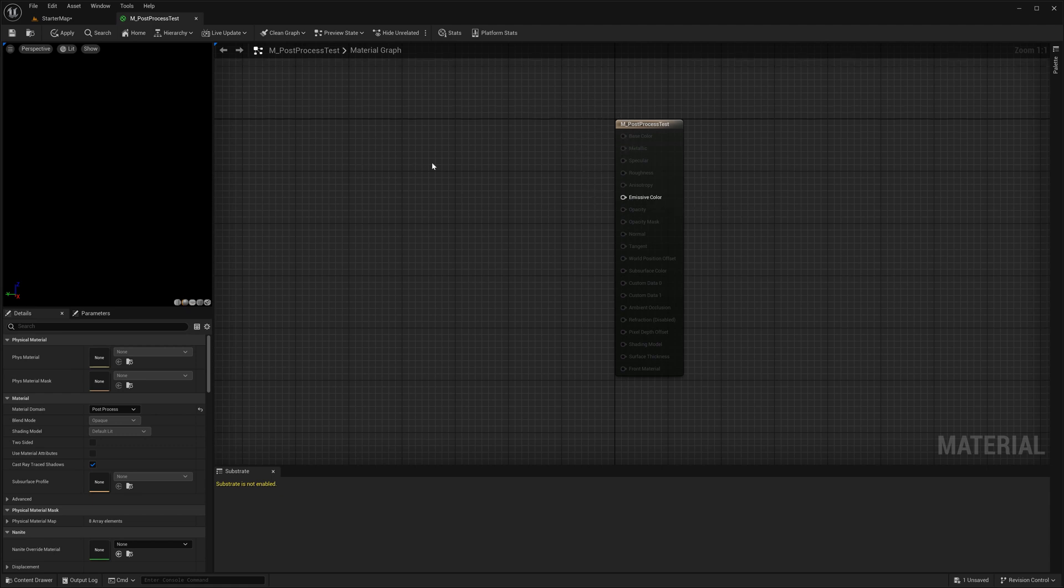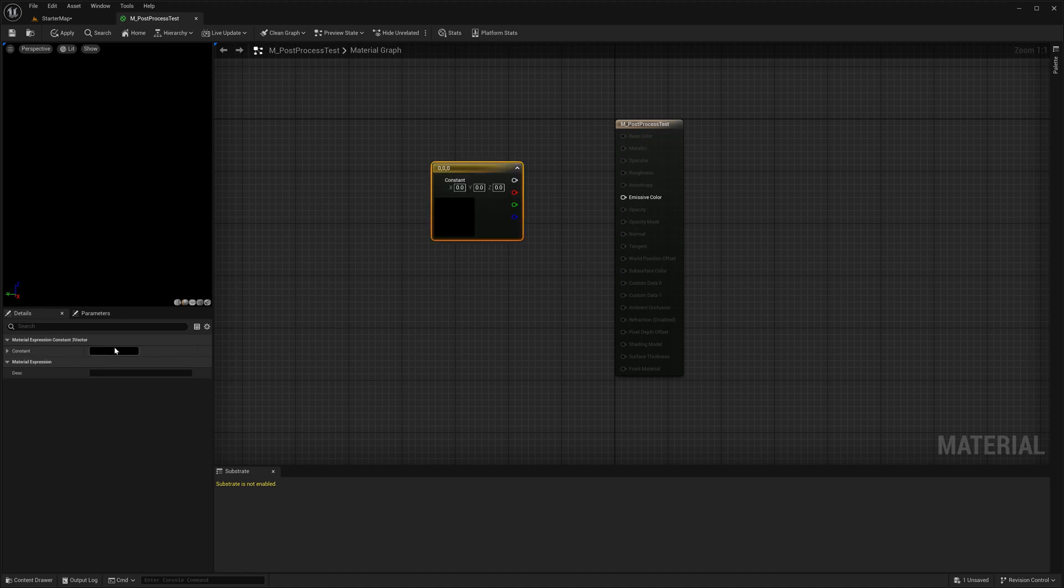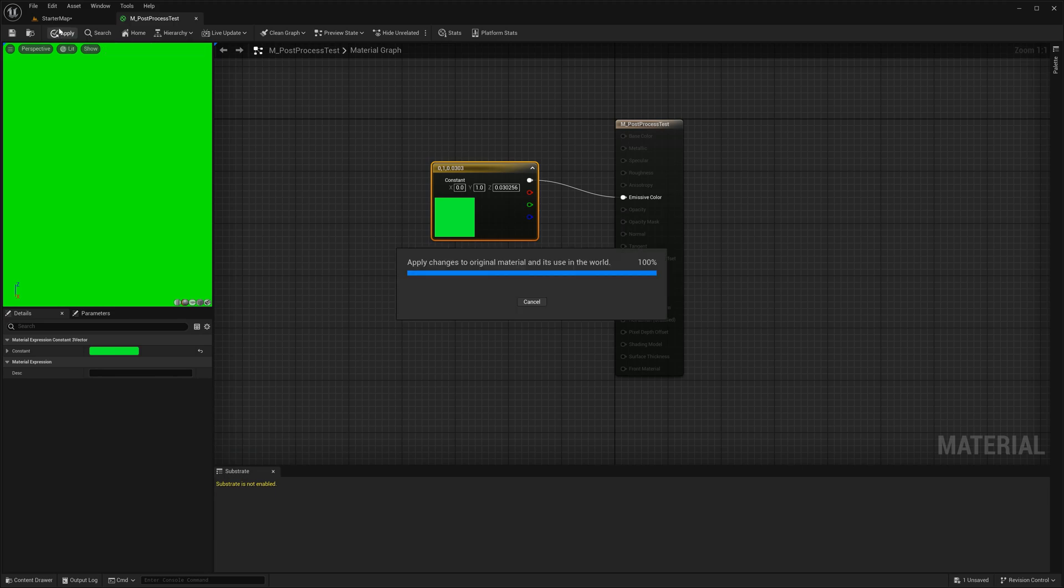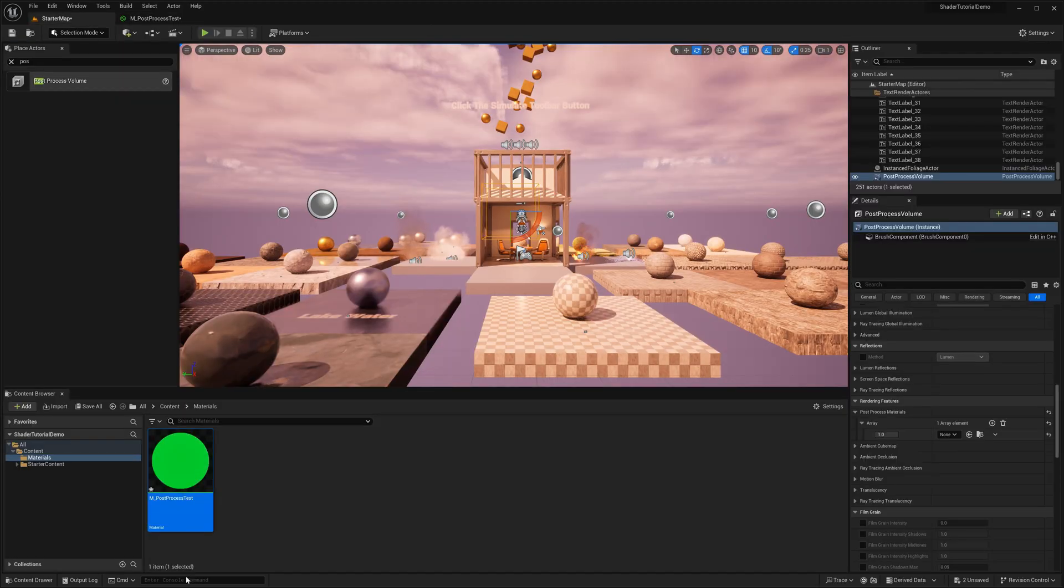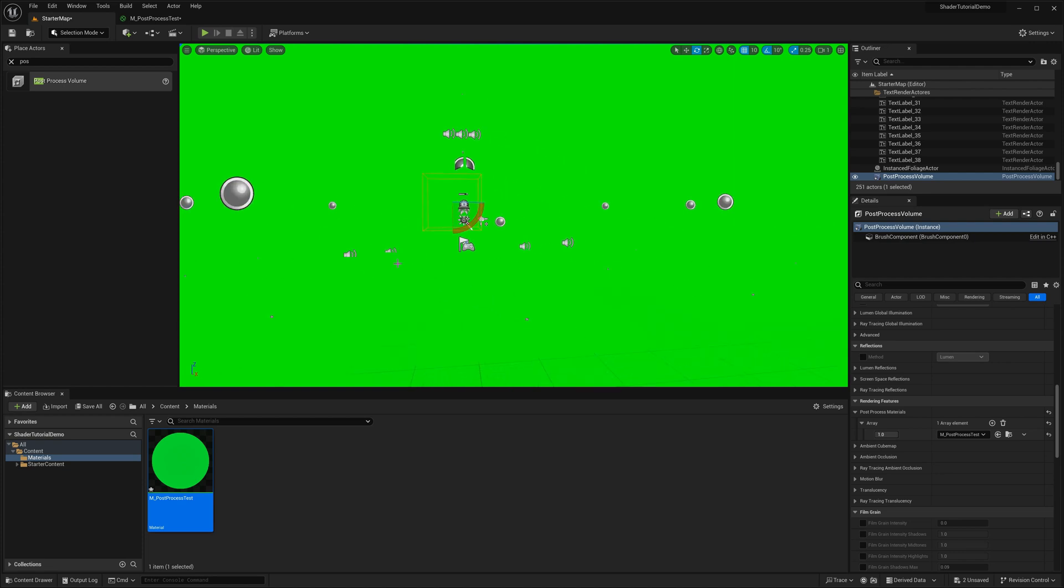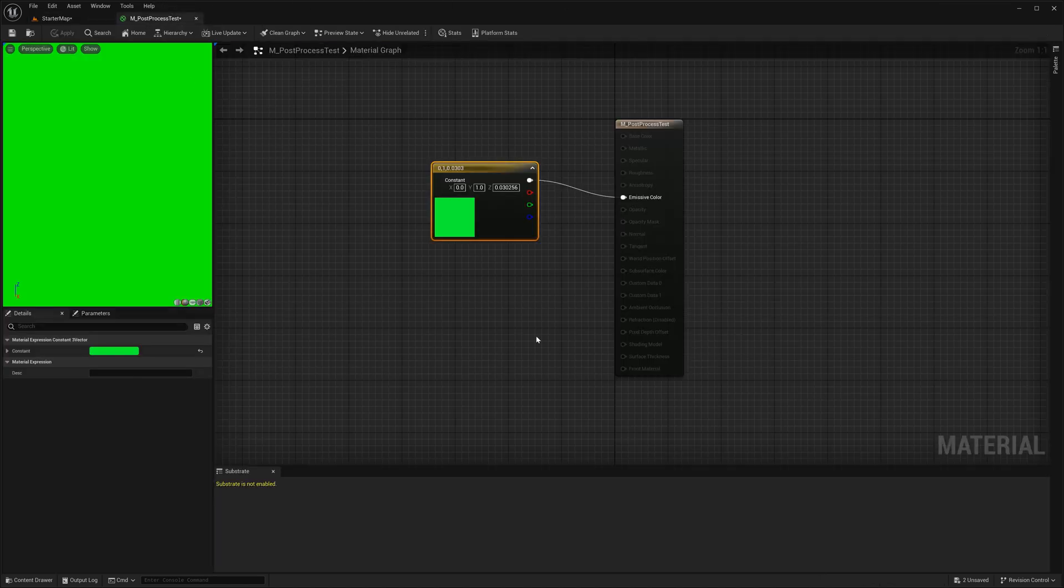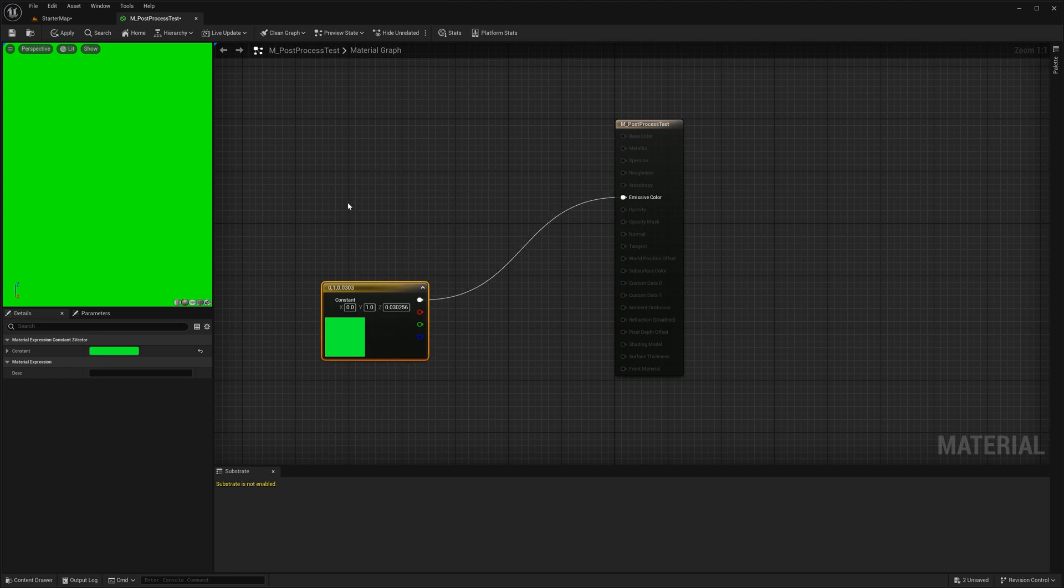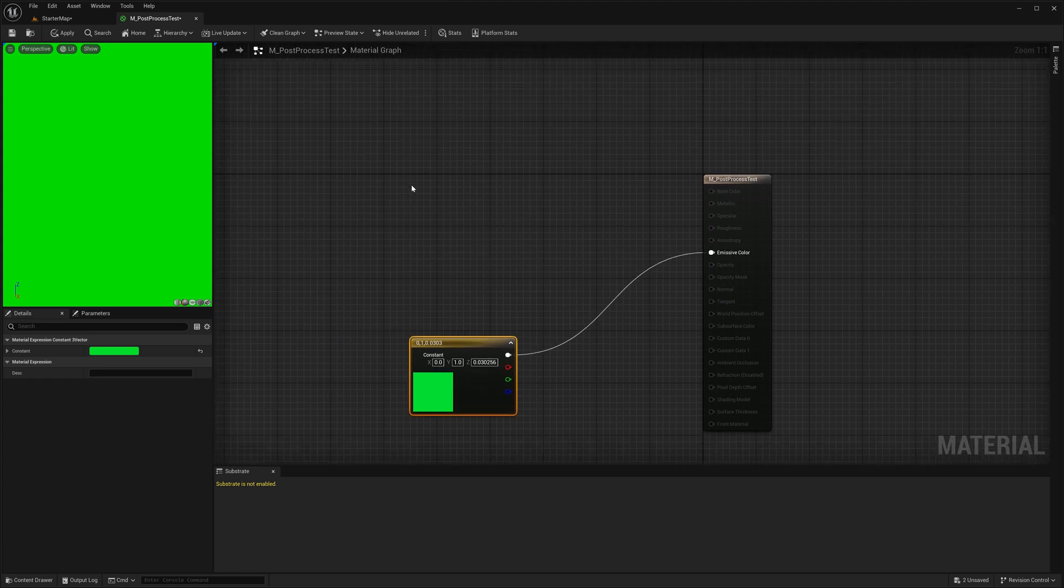To demonstrate how this works I will quickly create a color node and connect to it. To see its effect in the viewport I will add this material to our blendables array. You see the entire scene is now turned to green. But usually what we would do is get the main scene first and apply some sort of modifications on top of this.